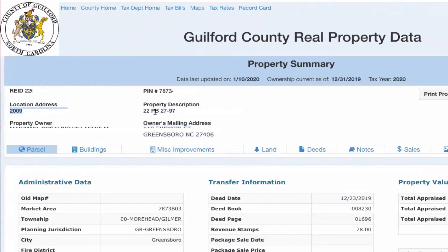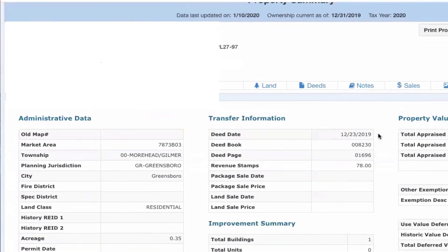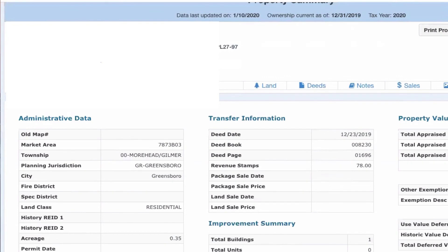And you can see that the owner's mailing address right here is different than the property location address. So that's exactly what you're looking for. You can see we recently wholesaled this on the 23rd of December. And if you recall, my daughter and I placed a video up on YouTube of her collecting a check in the amount of $12,900 plus. And this was on this particular property.